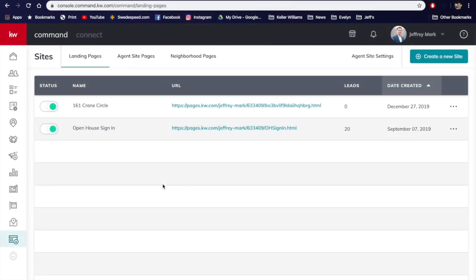Hey, Carola Williams. It's Jeff here. Today I'm going to teach you how to create an electronic open house sign-in sheet through Command.